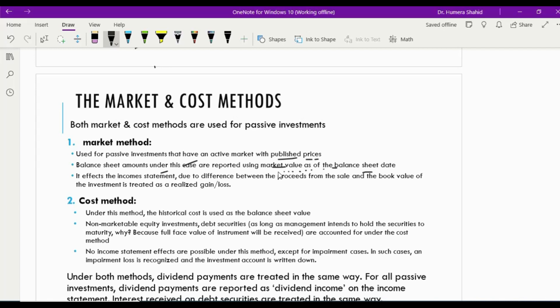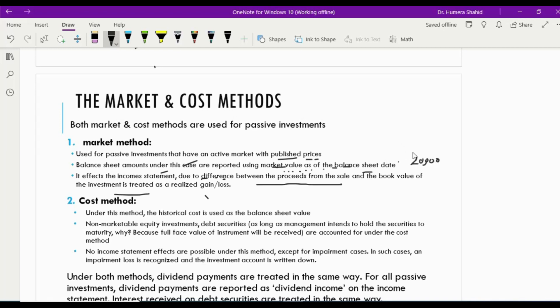If the market value is different from the book value, the income statement will be affected. Also, if you sell these investments, whatever proceeds you get from the sale versus the book value of the investments, we record a gain or loss because of this difference. For example, on the balance sheet date the company updated the balance sheet with investments whose market value was $20,000, so the balance sheet reflects $20,000.